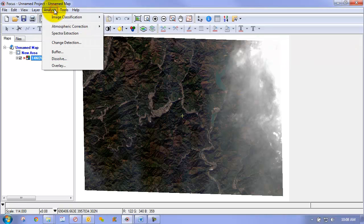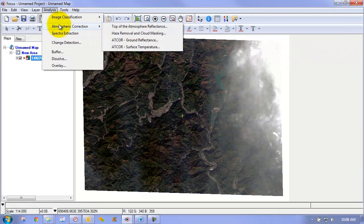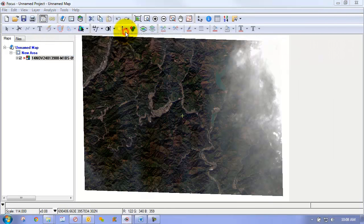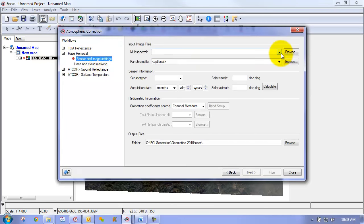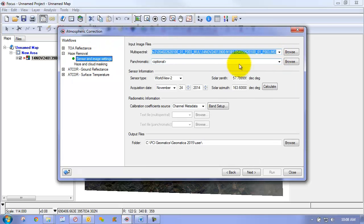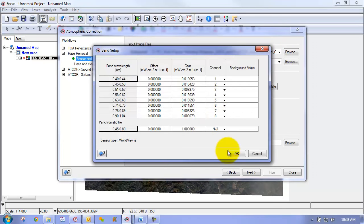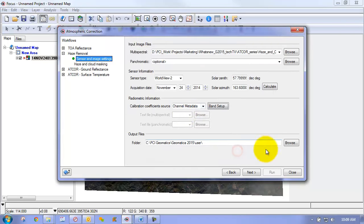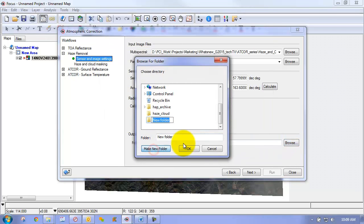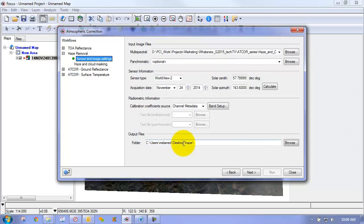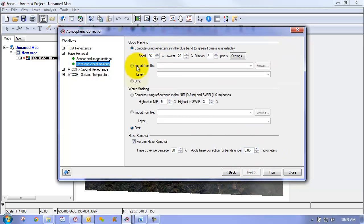So same thing, we can go to Analysis, Atmospheric Correction, Haze Removal. We're just going to choose our image from the drop-down. Everything, once again, is all set up for us. And just browse for an output folder. We'll just call this one Haze. We'll go next.